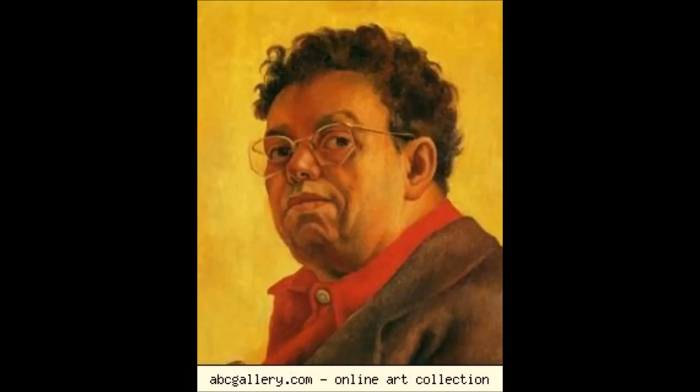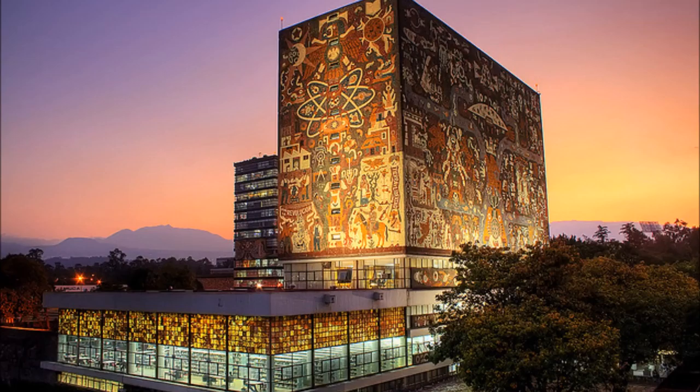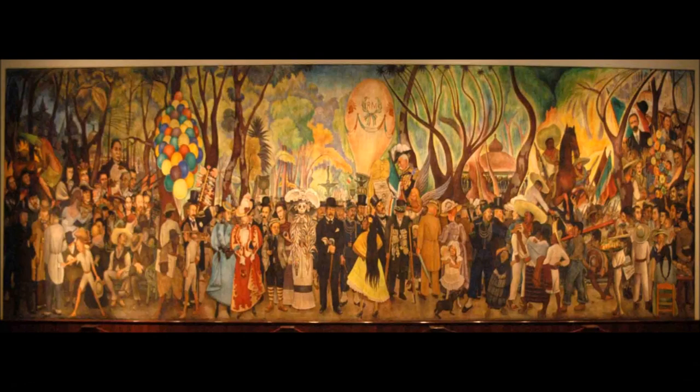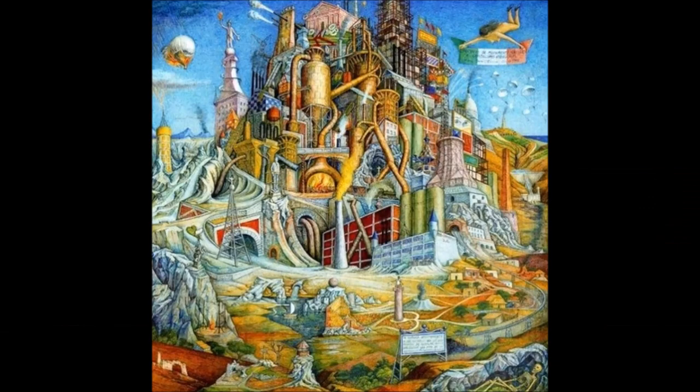Juan O'Gorman made many artworks in his time, such as the murals in the National Autonomous University of Mexico Central Library and in Pascuero, Michoacan, and this one named Monumentos de Funebre del Capitalismo.